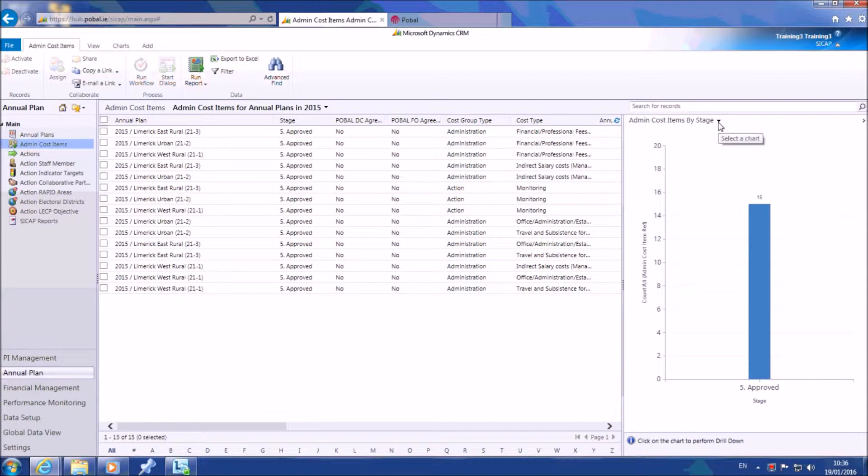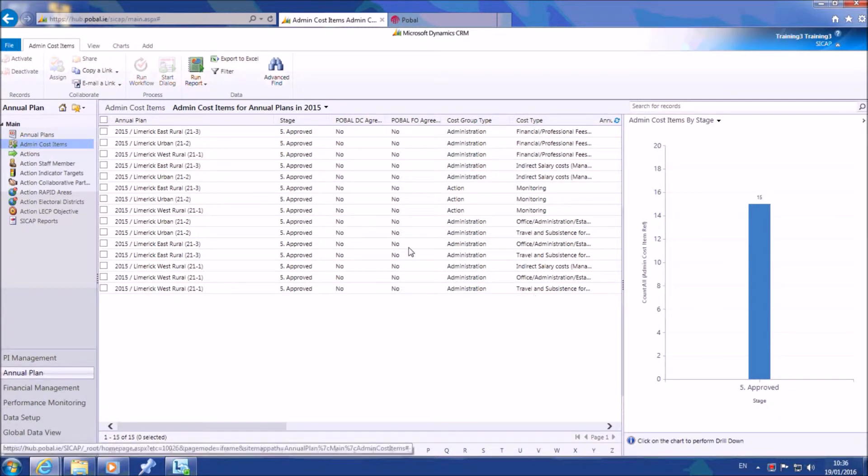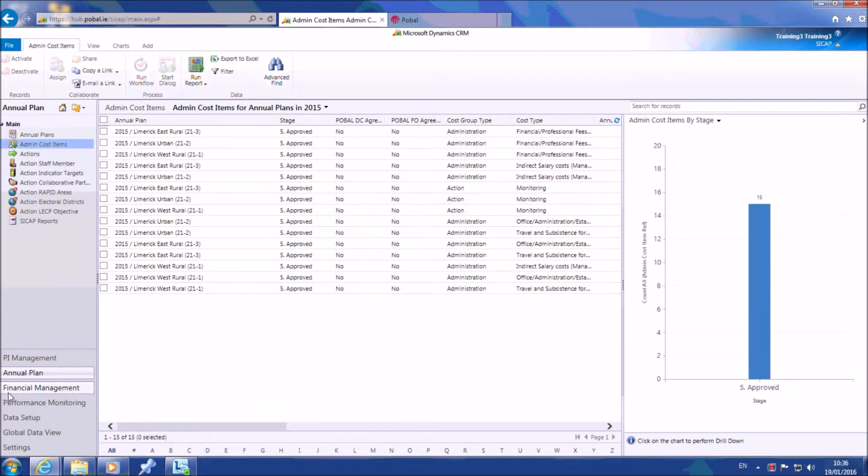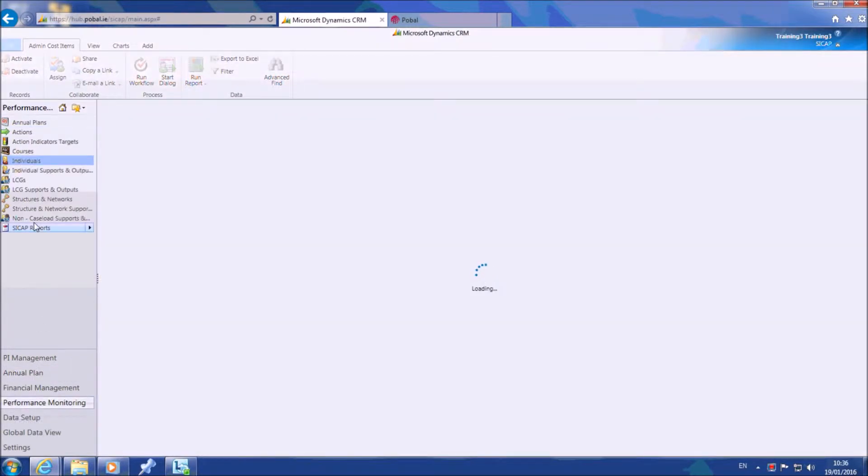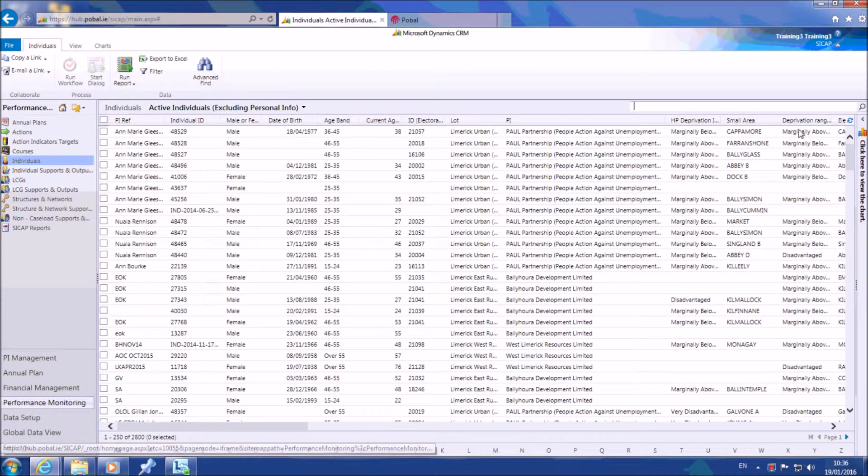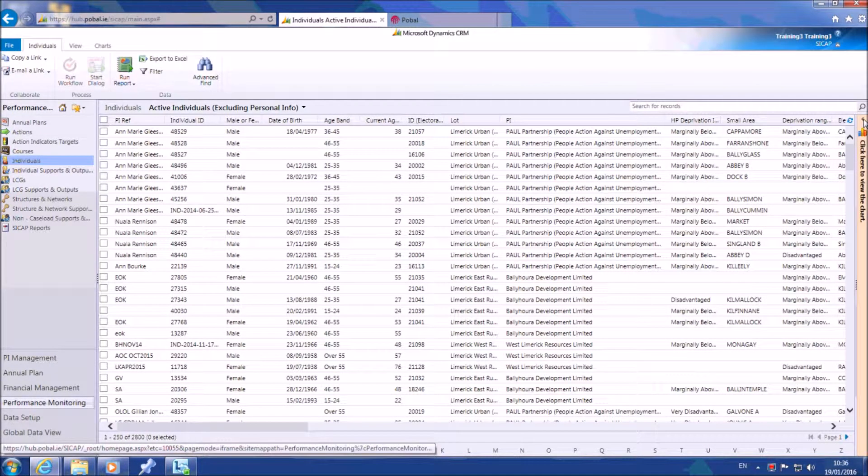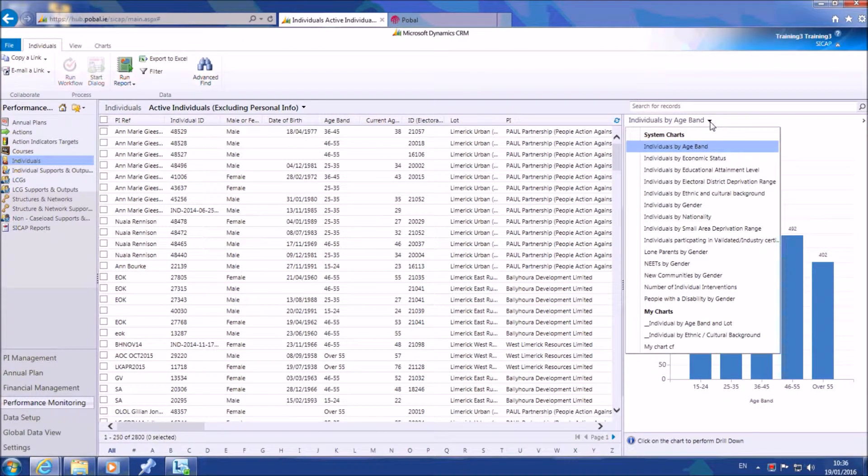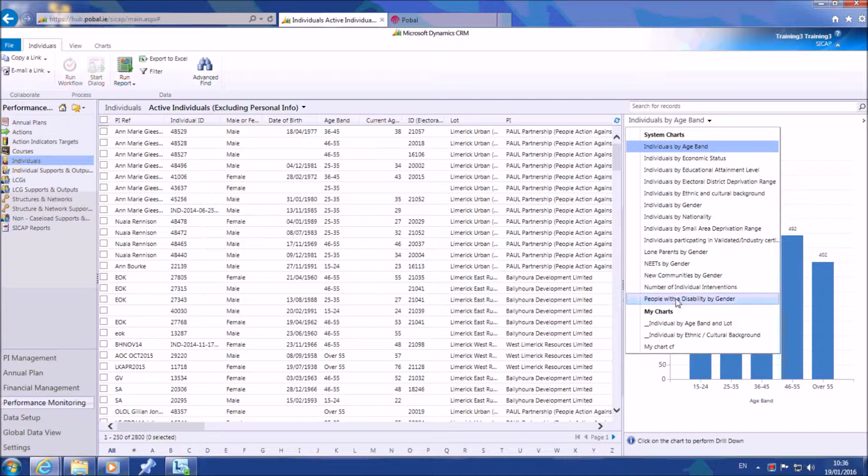The chart shown in the chart view will always depend on the type of information shown on the main viewing screen. If you go to the individuals tab under performance monitoring and open the chart viewer once more, you will find a completely different set of system charts.